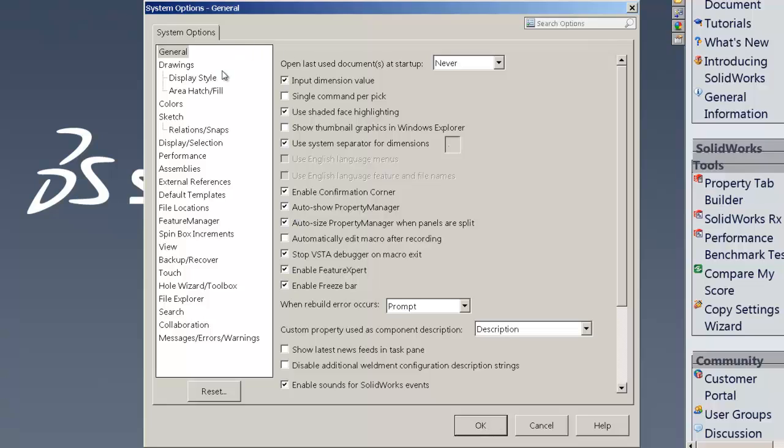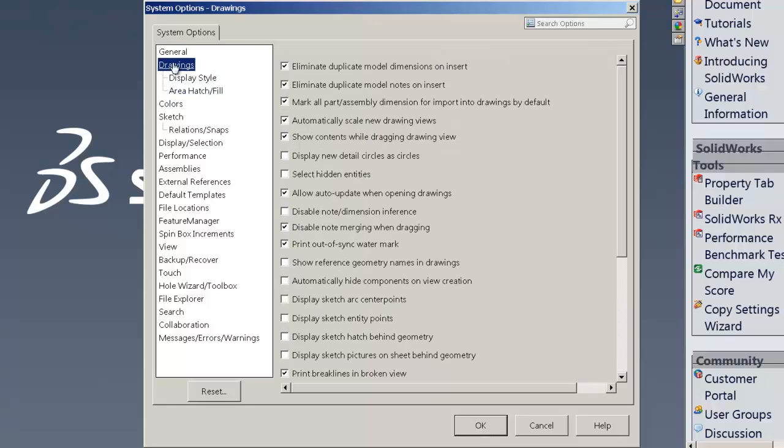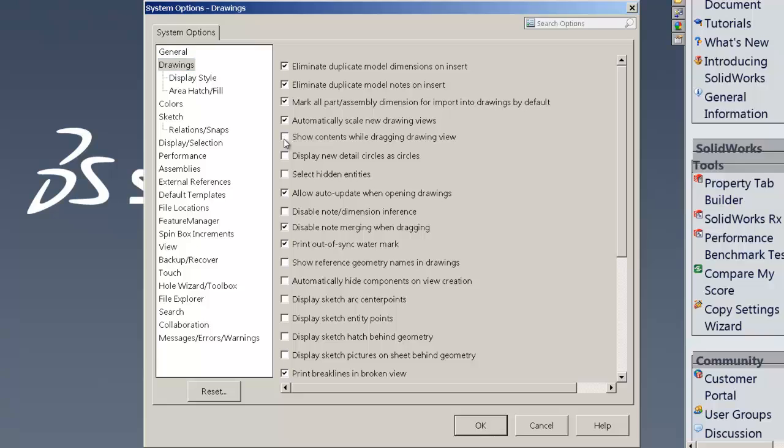The second page is under the drawings. Under drawings, the show content while dragging drawing view, that can slow things down as well and that's checked as a default. So uncheck that.